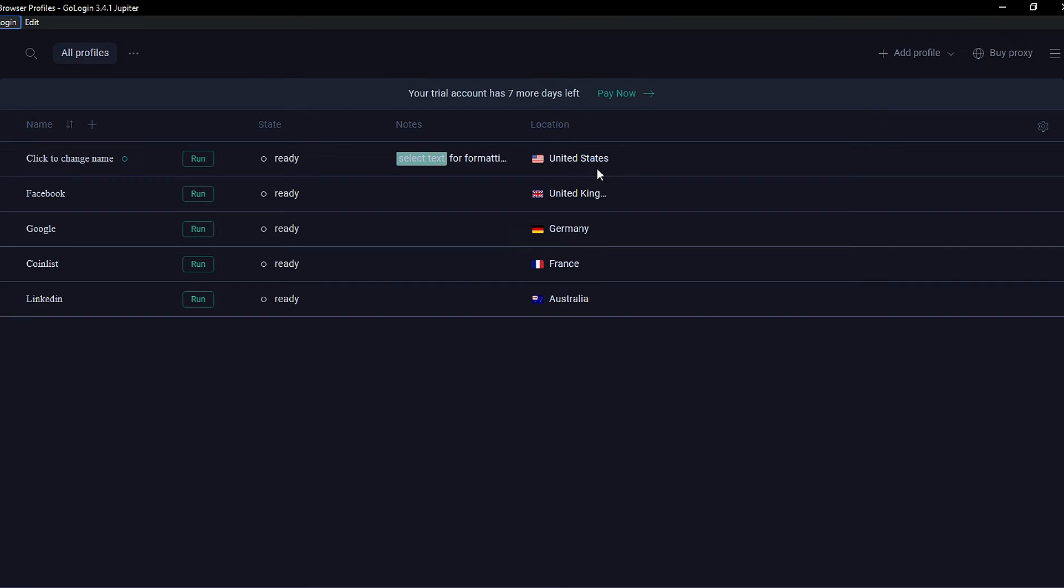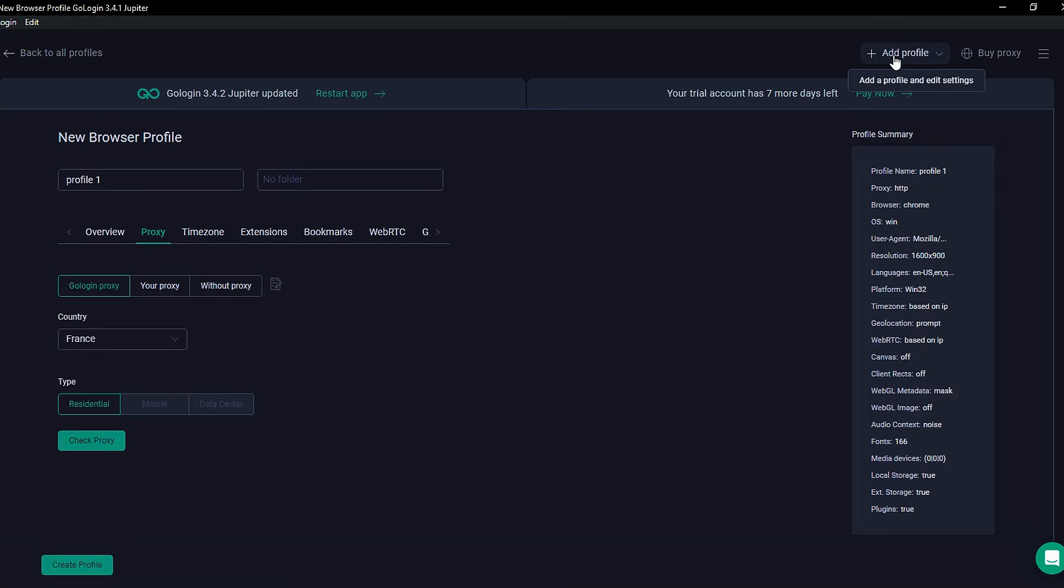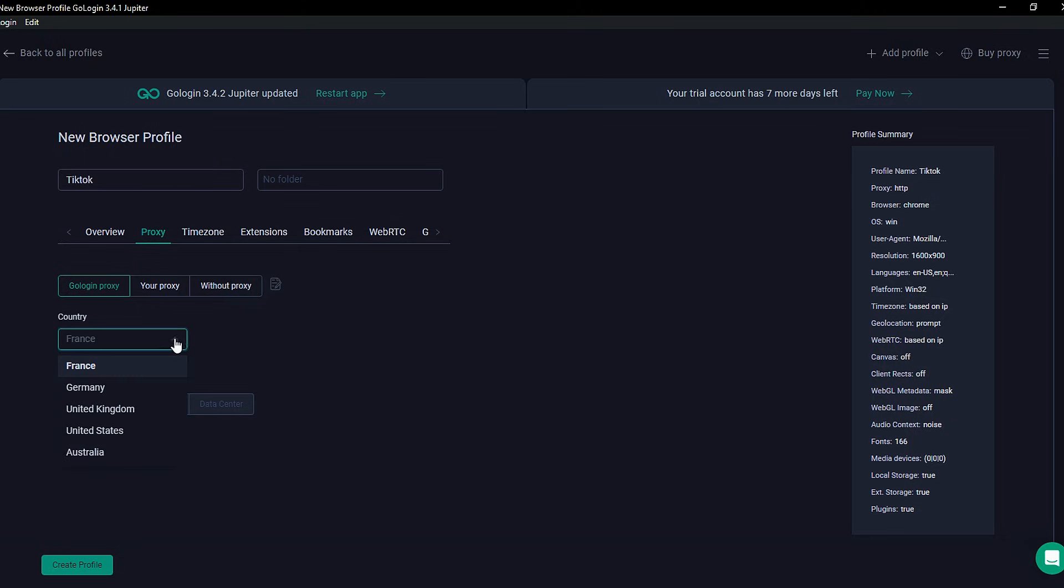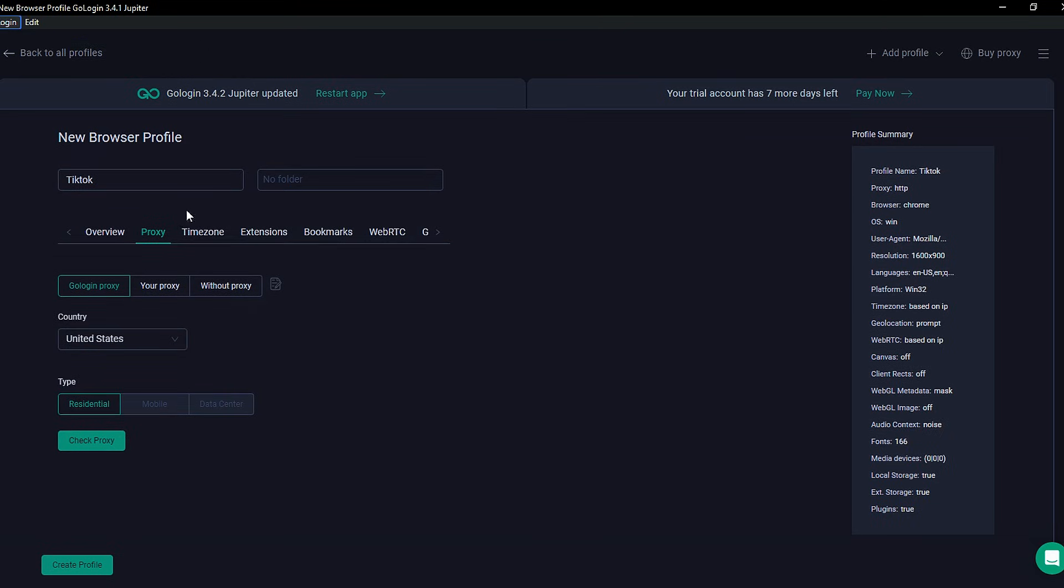After logging in, you'll see a clean dashboard with various profiles, each with its own location settings. Don't worry about those. We're going to create a fresh one just for TikTok. Click on Add Profile and give it a name. You can simply call it TikTok. Make sure the proxy is set to GoLoginProxy and then change the location to the United States. You can pick other countries too, but for this walkthrough, we're going with the US. If you're using the premium plan, select Data Center under Data Type.